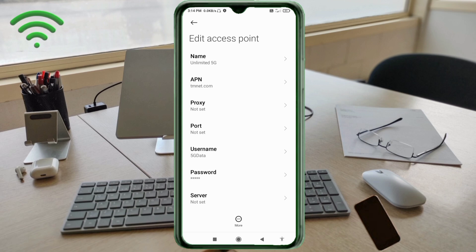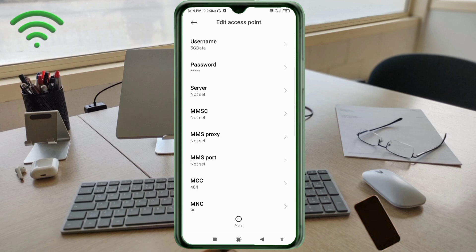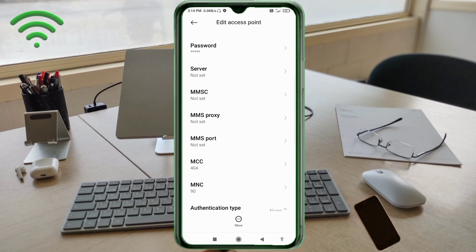Scroll down. Server: not set. MMSC: not set. MMS Proxy: not set. MMS Port: not set. MCC: not set. MNC: not set. Scroll down.